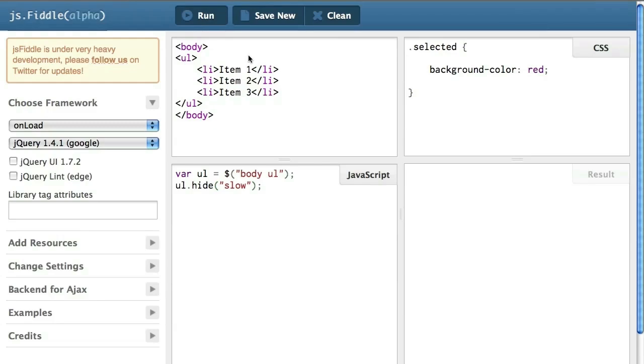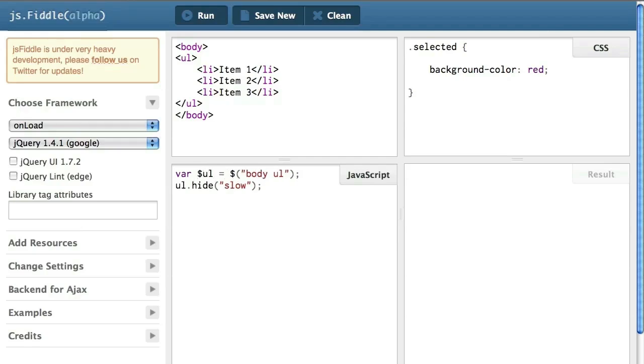A widely used convention when working with jQuery is that every time I have a variable inside which I place an array object returned by the $ function is to prepend the name of that variable with a $ sign. This has no syntactical meaning. For JavaScript, this syntax has no particular value.